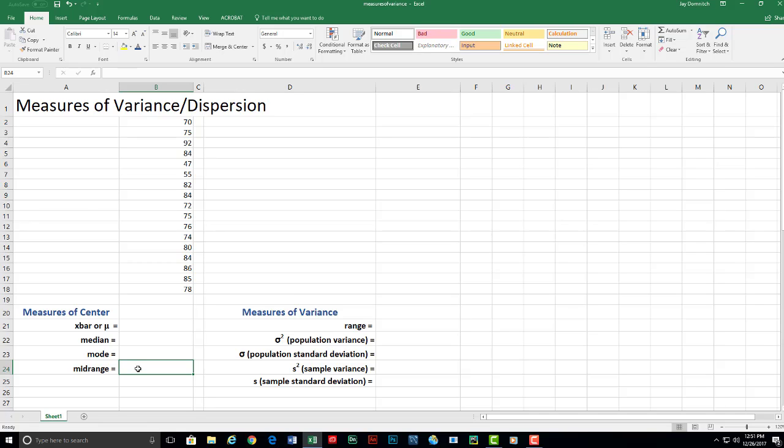which is a real simple, quick and easy way of determining a measure of center. It's you add the lowest value plus the highest value and then you divide that result by two.